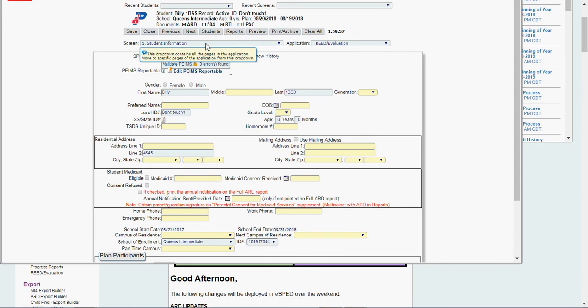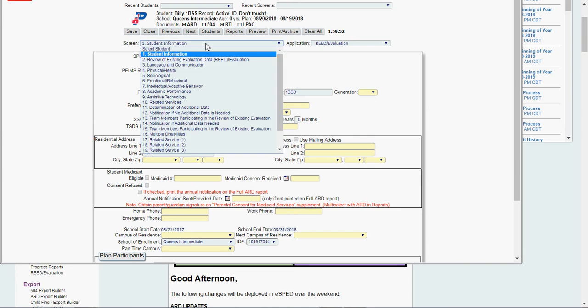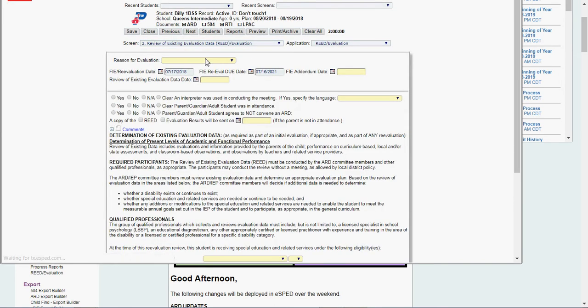Here is student information, that's what you get on every application when you open it to make sure you're on the right kid. Click my screen drop down, I'm going to go to review of existing evaluation data.